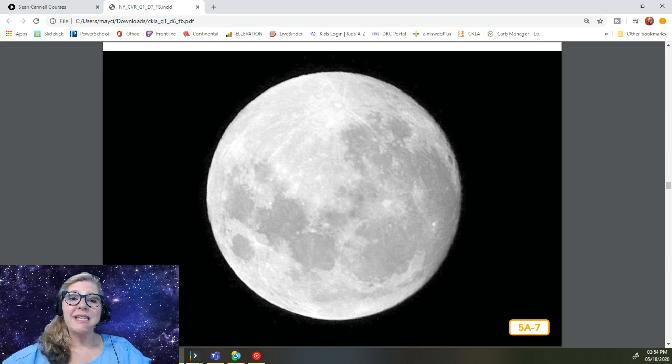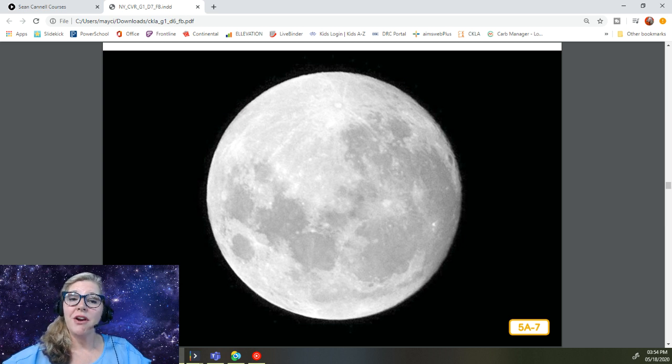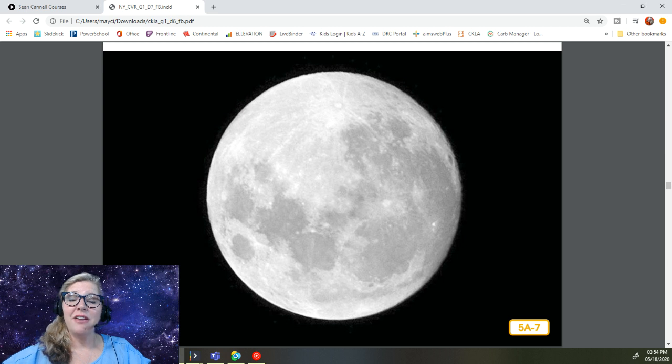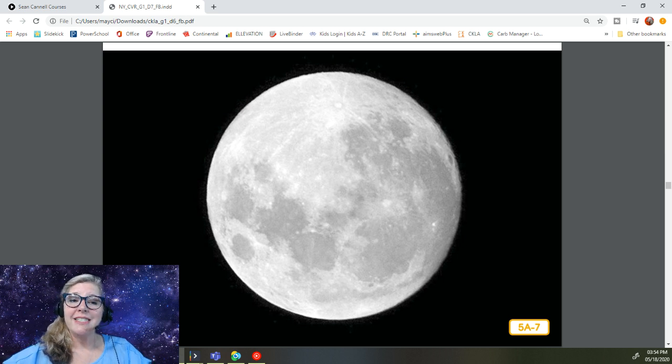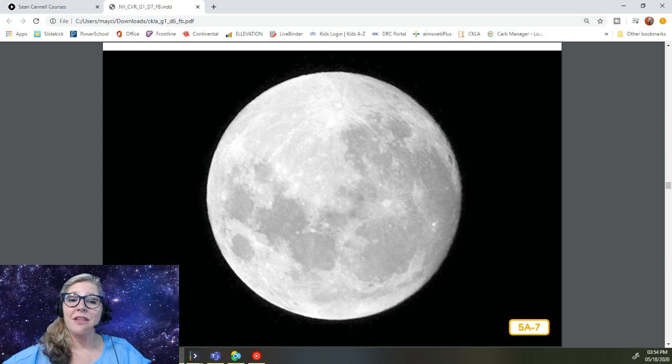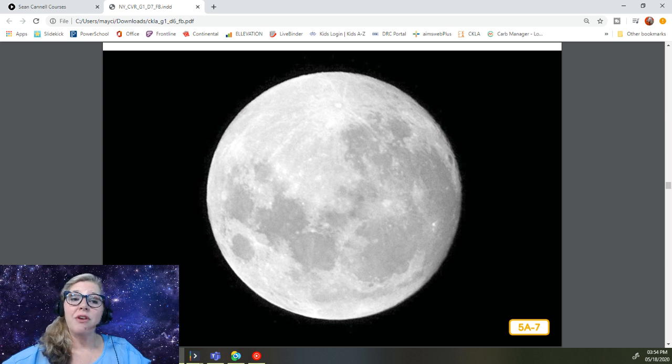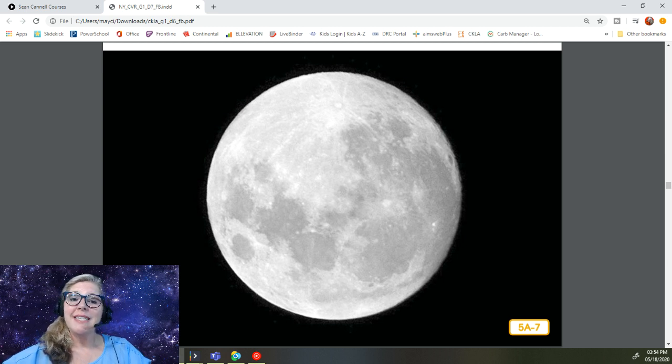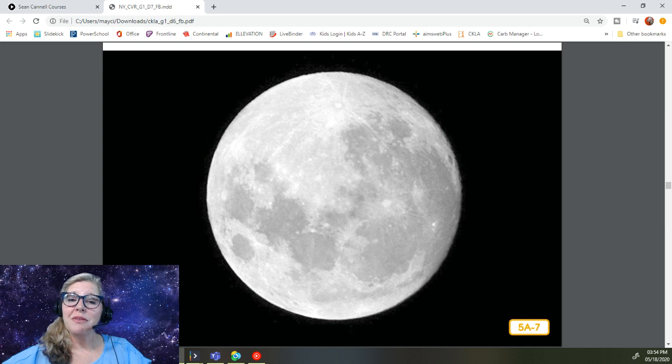Because it takes only 27 days for the moon to complete its orbit around Earth, and most months in the calendar have about 30 days, it is possible for a full moon to appear twice in the course of one calendar month every once in a while. When this happens, it is called a blue moon.